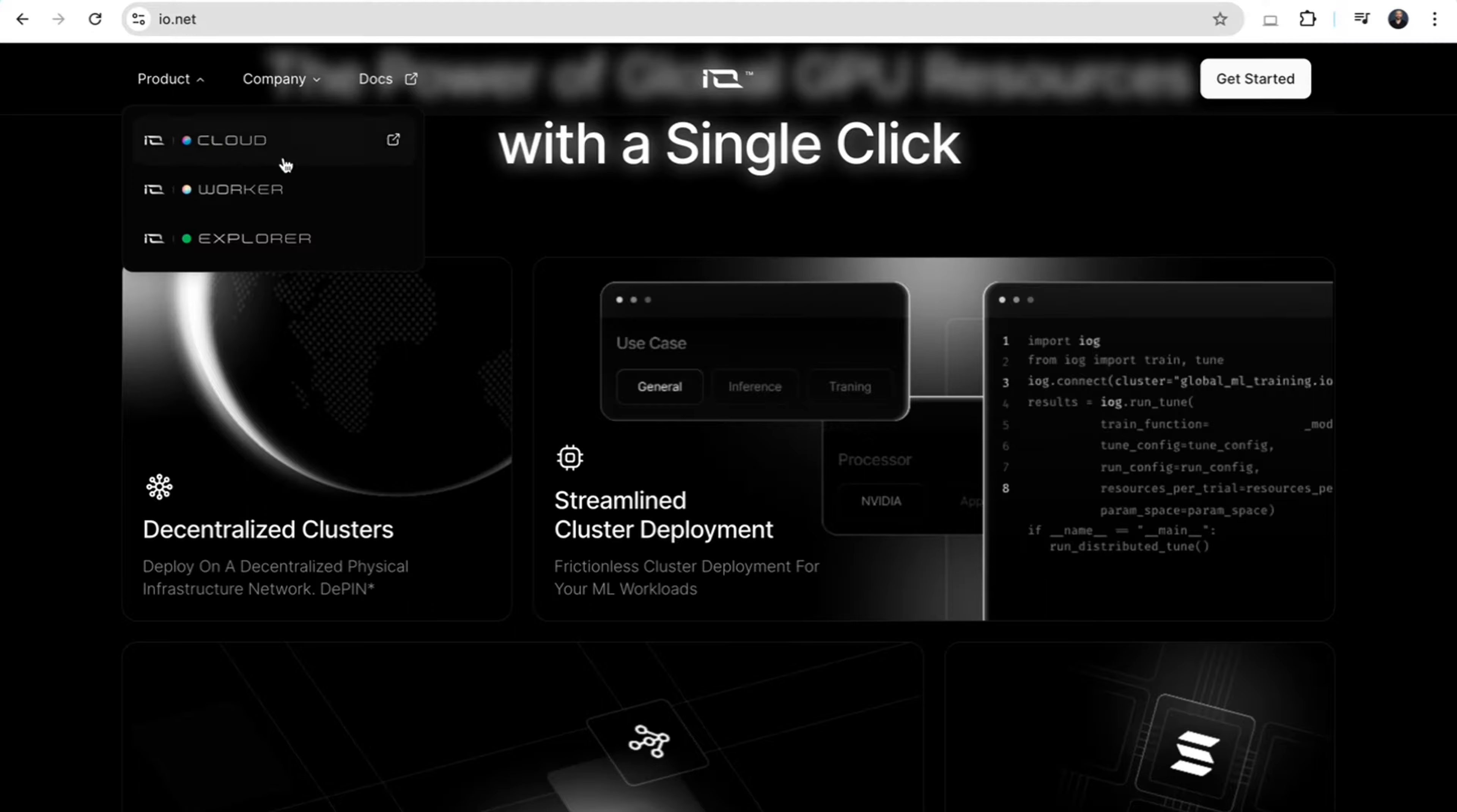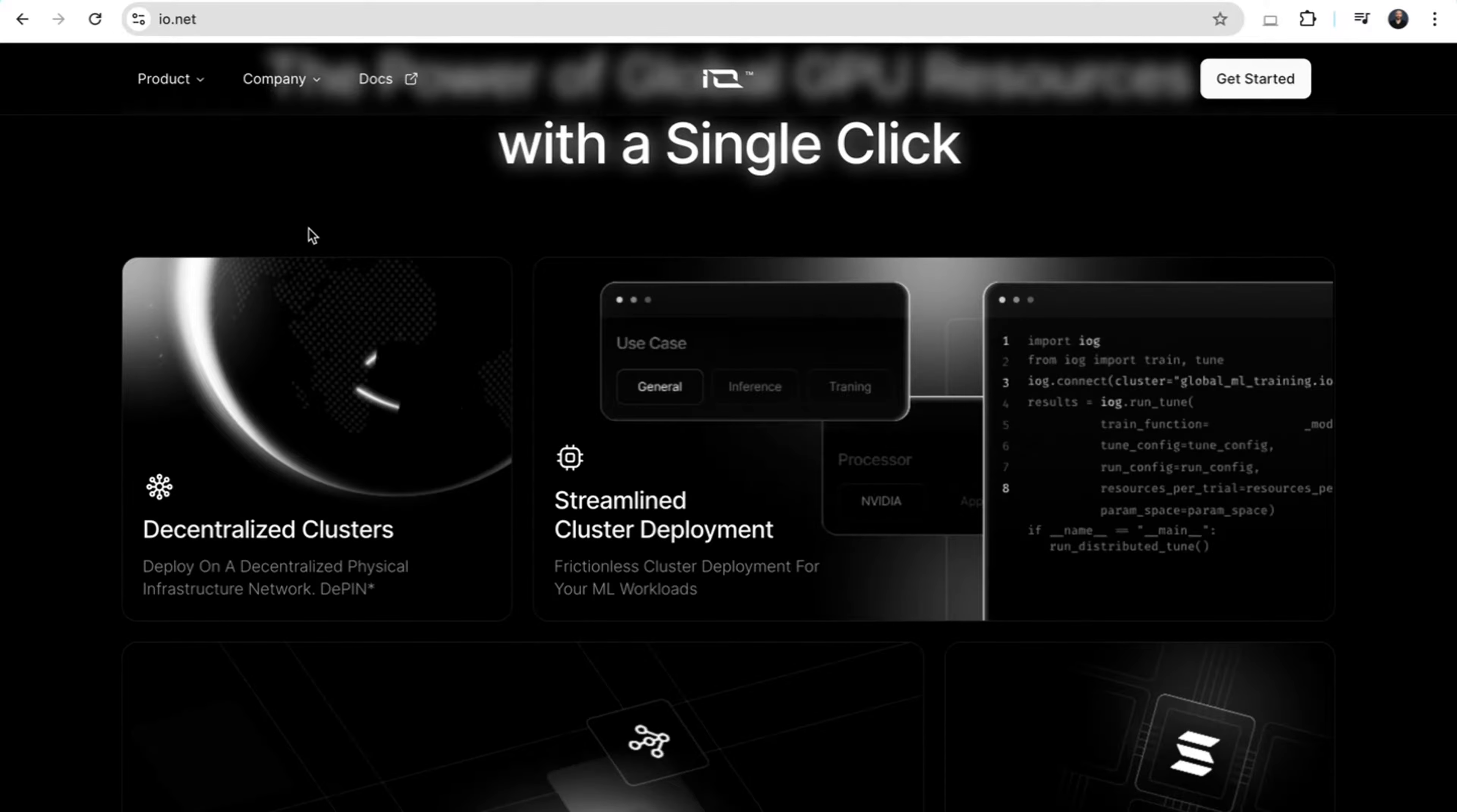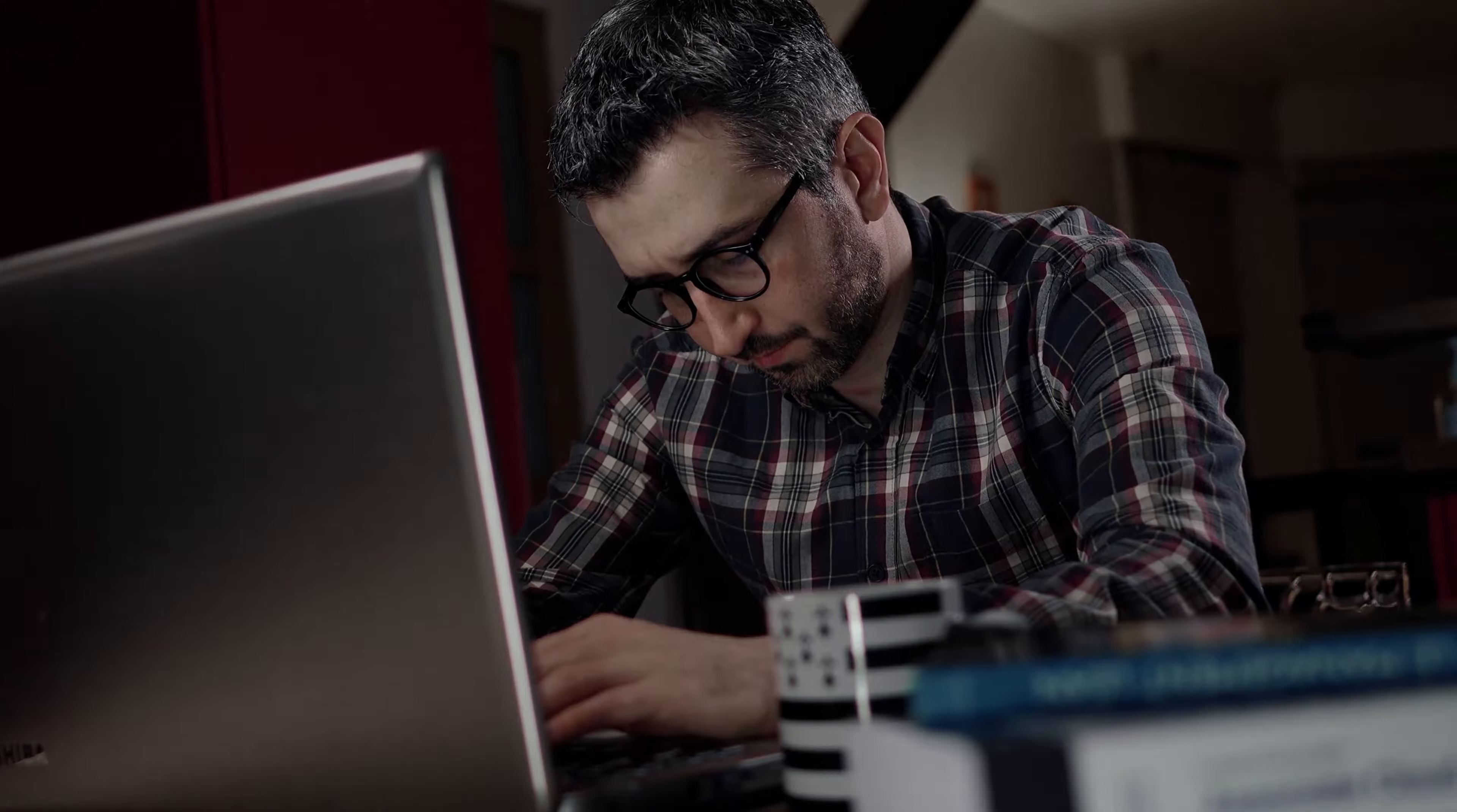There are three main components to keep in mind with IO.net: the IO Cloud, the IO Worker, and the IO Explorer. The IO Cloud is a decentralized platform for renting GPU resources, which allows AI developers and companies to access high-powered GPUs on demand.